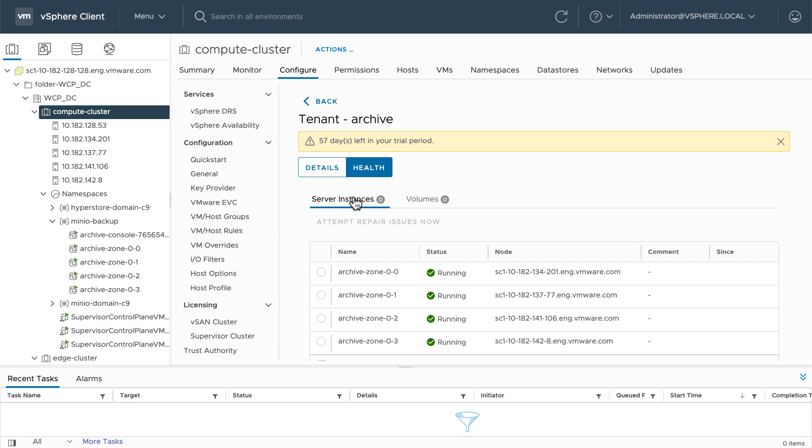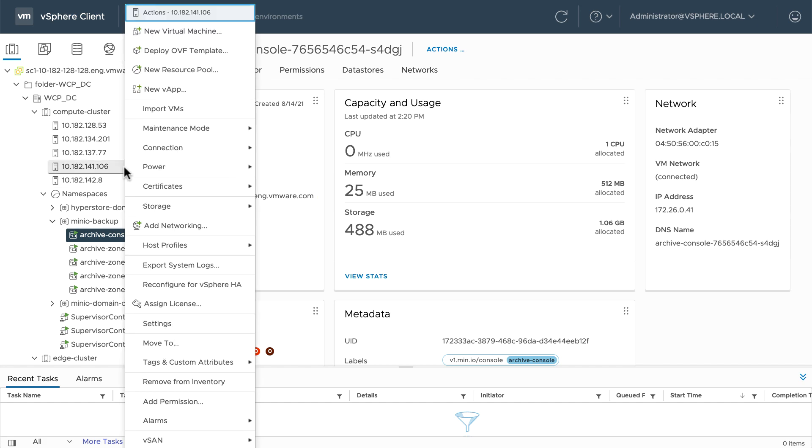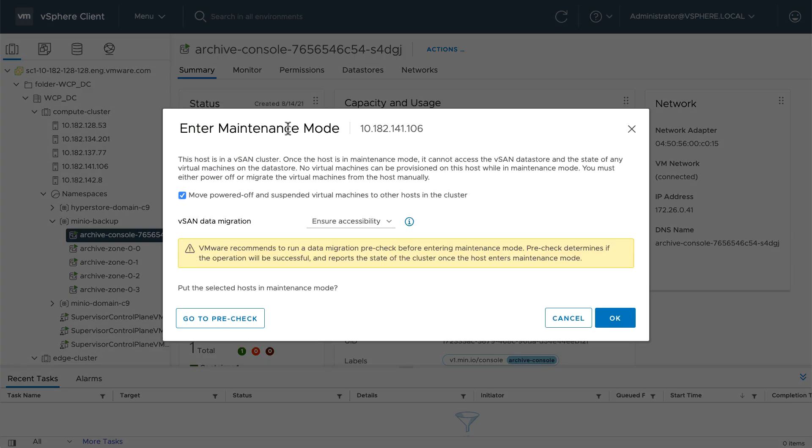If I click on the console summary, I can see this is running on 141-106. So I'm going to put that host in maintenance mode and select ensure accessibility.